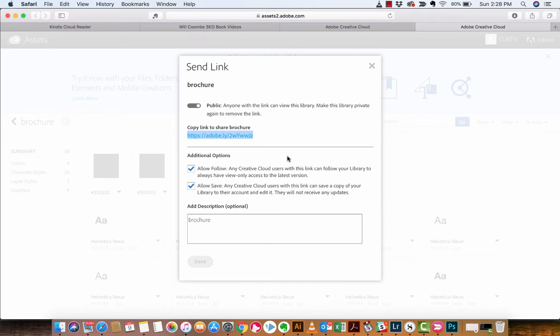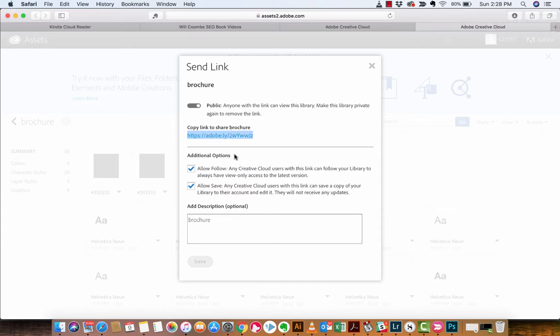I'll show you first off here is that this is the link you're looking for. So if you have somebody that you want to work on a project with or you want to work on an asset with of some sort, you can copy this link, send it to them, and you're in business.